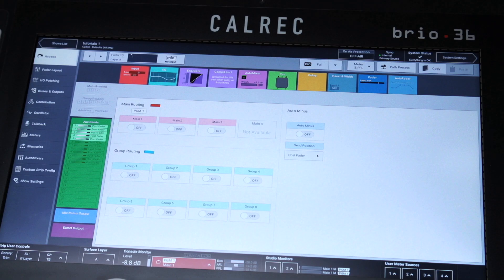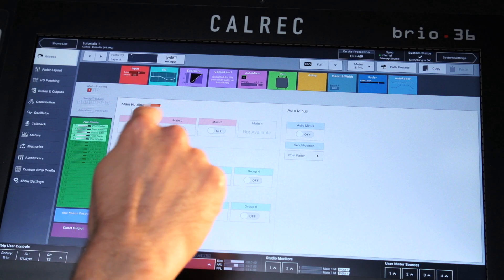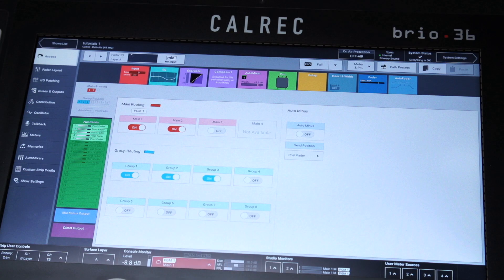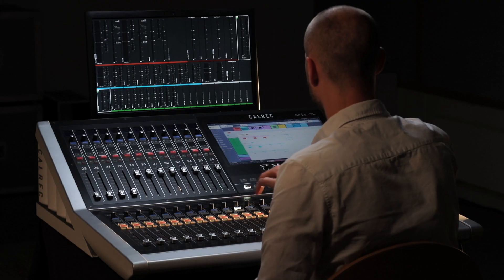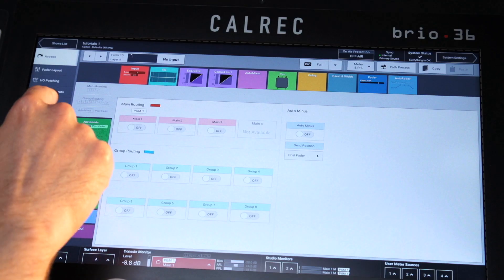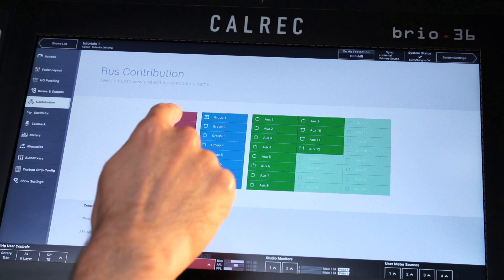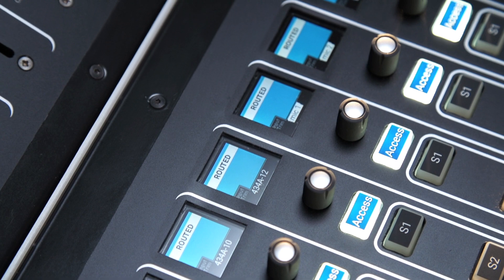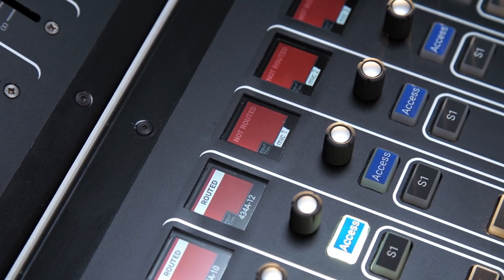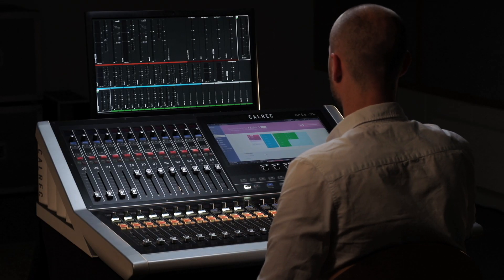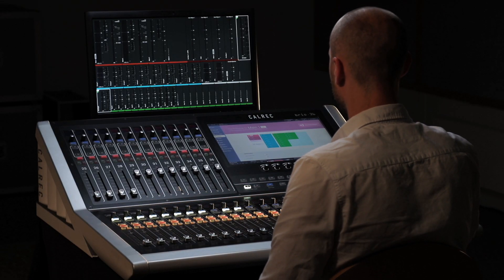Routing on Brio is simple and straightforward. Because Brio allows buses to be viewed by contribution, the user can easily see which paths are routed to which bus, so any rogue signals can be removed at the press of a button.